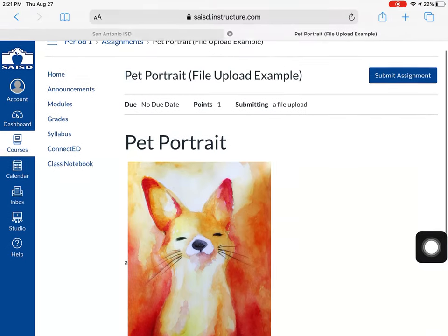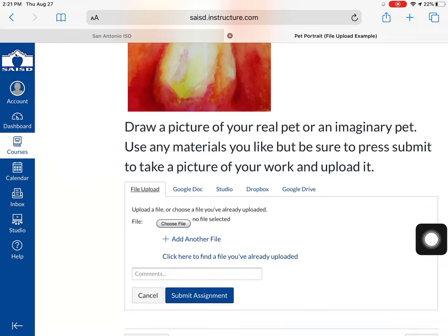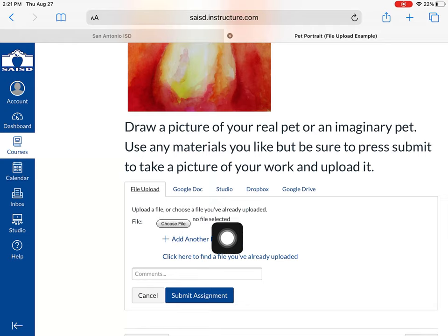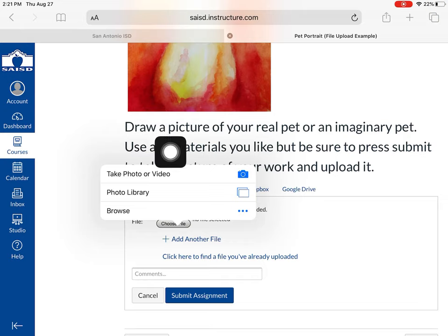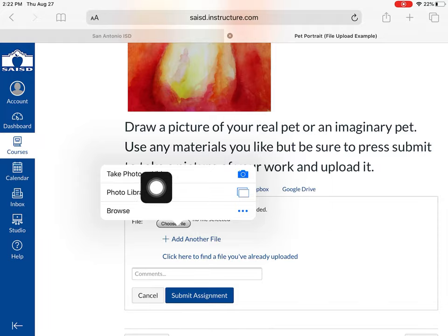I will click Submit Assignment, and notice this time it says 'choose file.' You want to press 'choose file,' and now I can take a picture, or even record video, or pull something in from my photo library. I'm on an iPad, so I'm going to press 'take photo.'